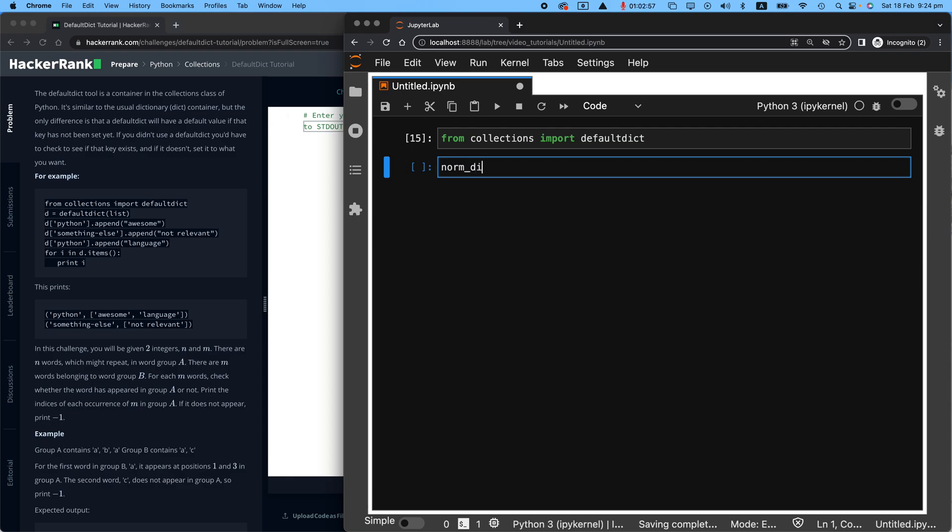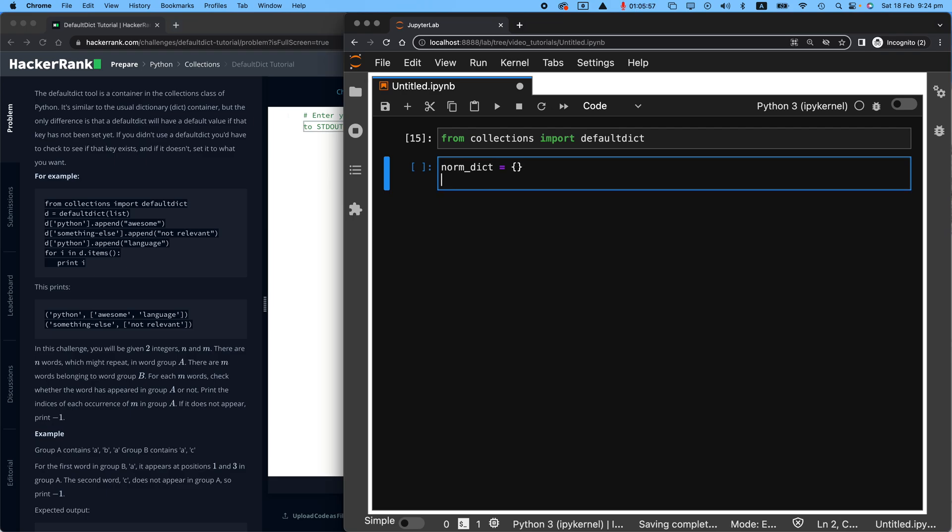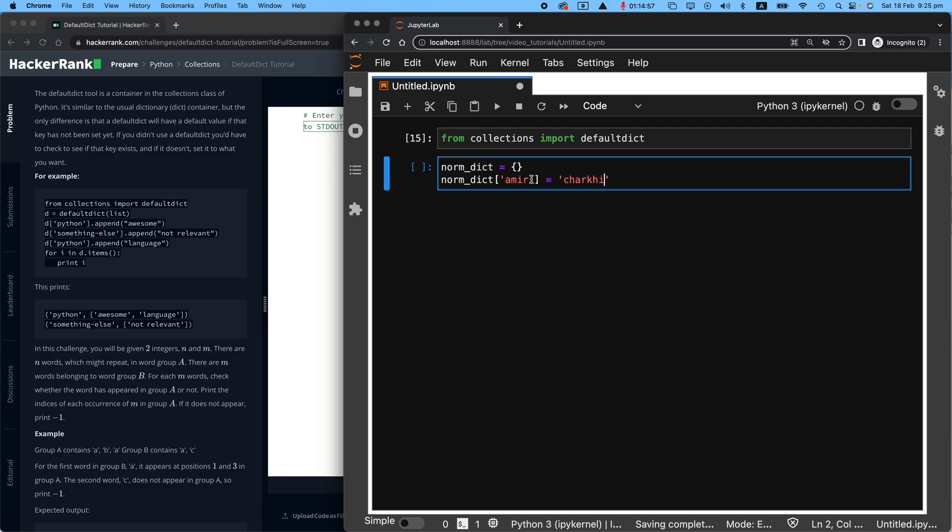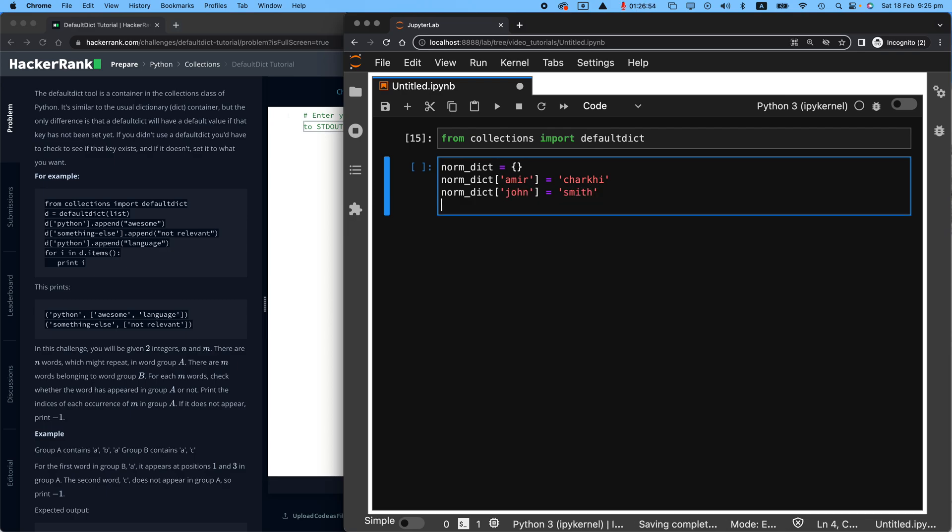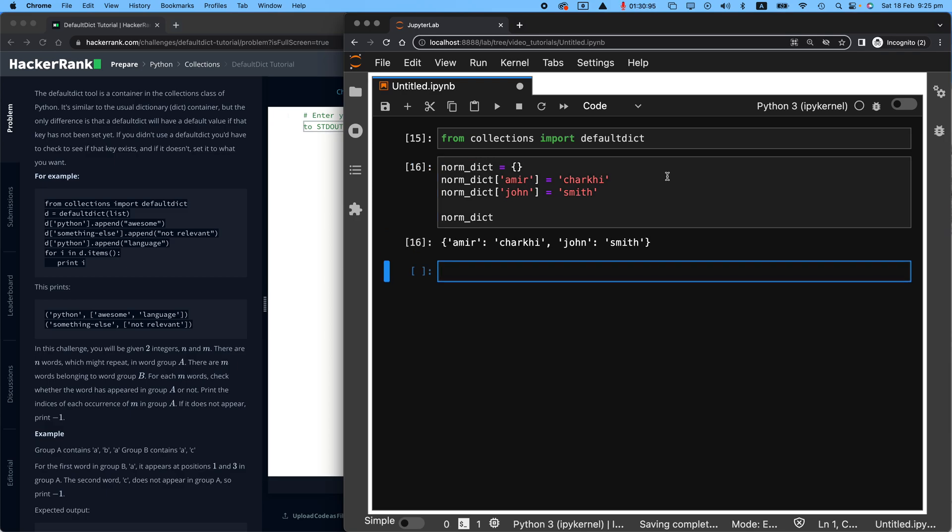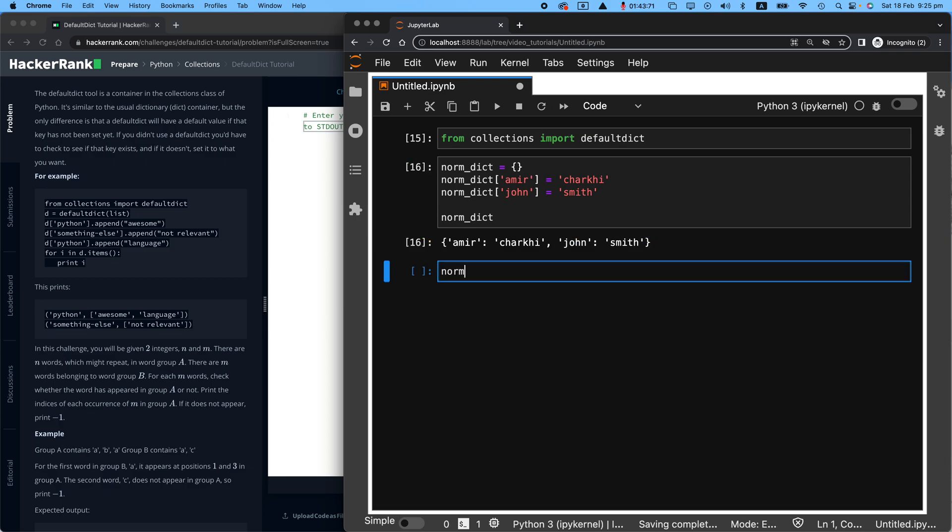So with normal dictionaries, normally we make them with open and closed bracket and if I were to make a dictionary of people's first names and last names, like my first name and last name, I can easily say for Amir, say Chaki and for John, say Smith. Then when I look at norm dict, you can see that for Amir we have Chaki and for John we have Smith.